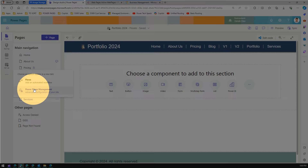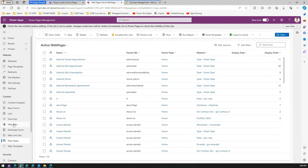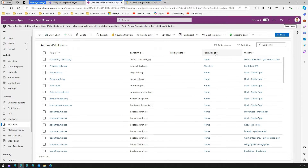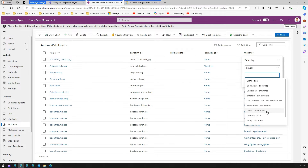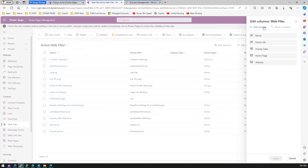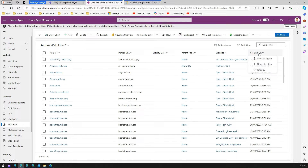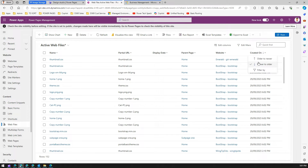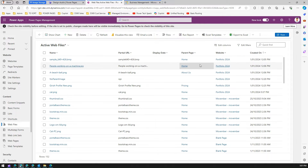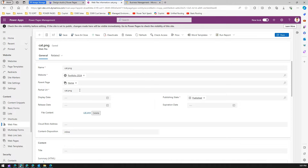Every image is associated with some page. To view all of this, go to the Power Pages management site — the back-end site that stores all configuration. Under 'Web Files', filter by your website (e.g., 'Portfolio 2024') and you'll see all uploaded images. Sort by 'Created On' newest-to-oldest to find the most recent uploads, like cat.png.